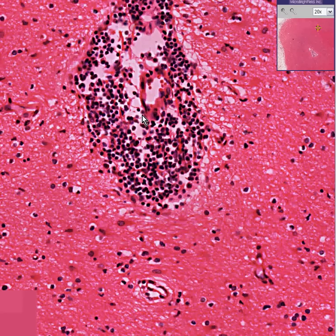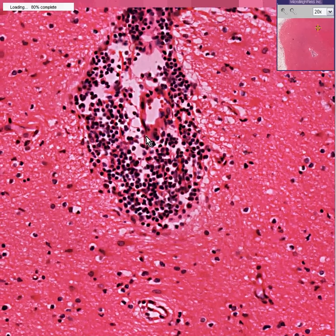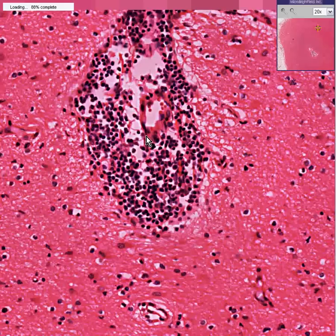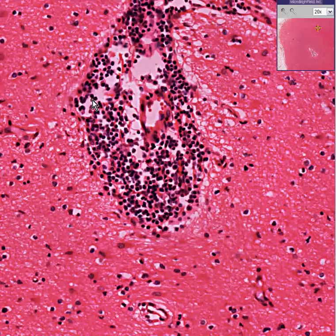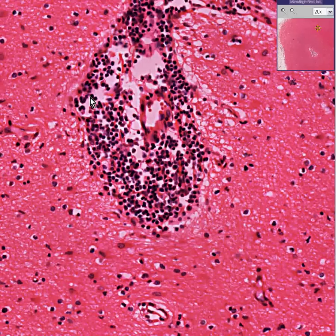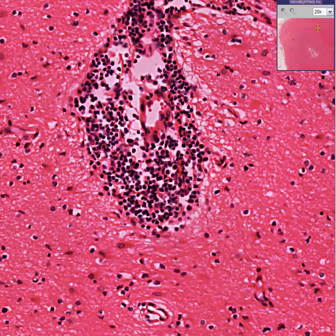This is an encephalitis pathologically. Clinically, it's producing a syndrome called paresis. And thank you very much.